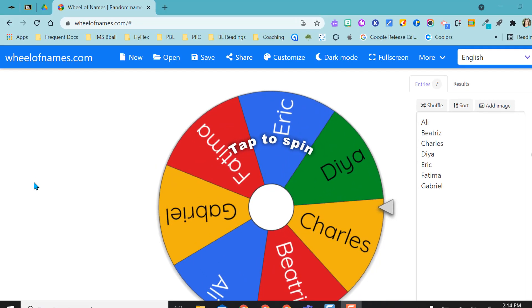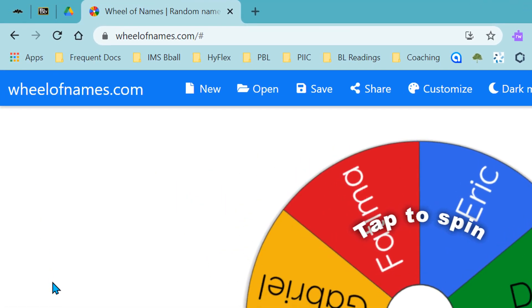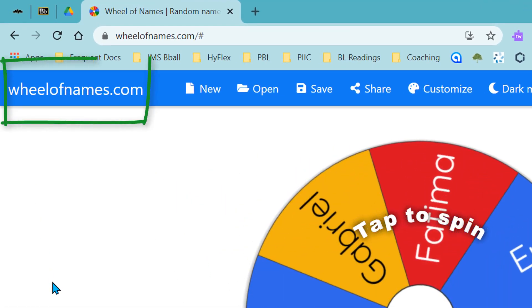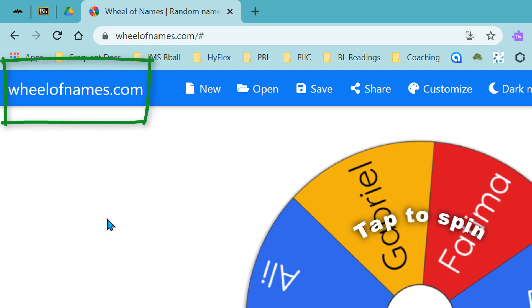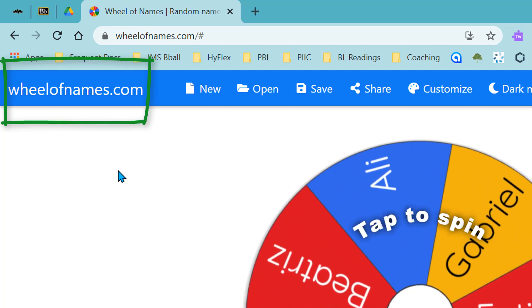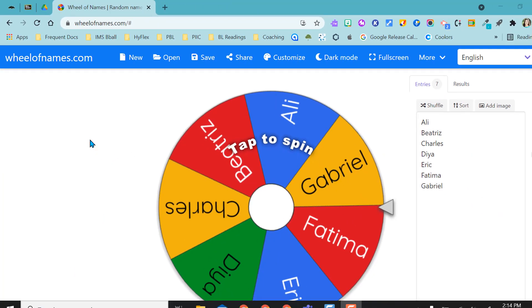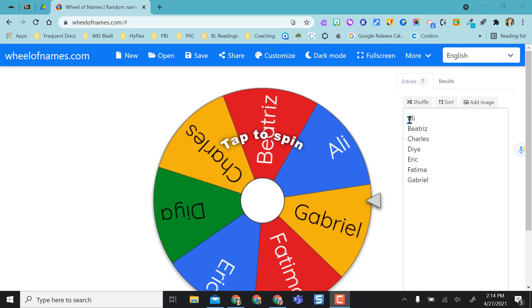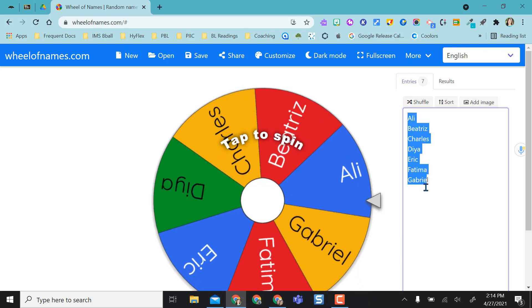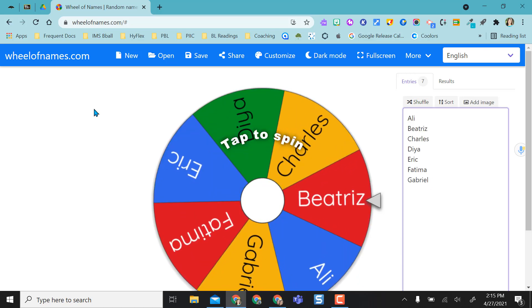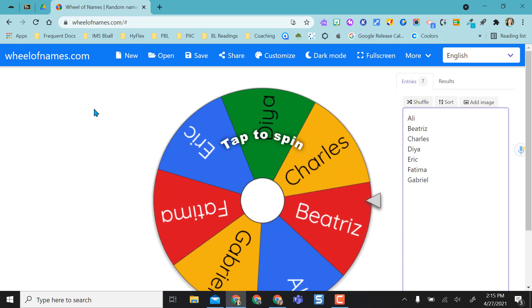Hey everyone. This video is going to give a brief overview of a website called wheelofnames.com. When you go to wheelofnames.com it's going to give you a generic wheel here and it'll already have generic names built in and you have a couple options.